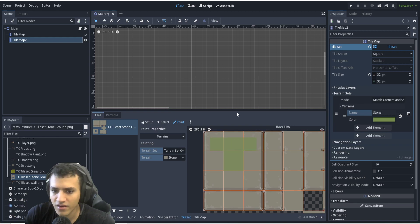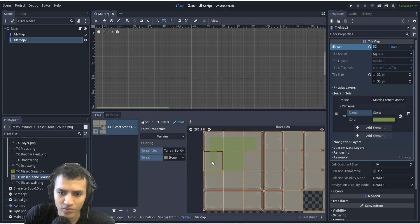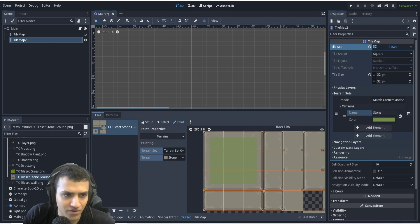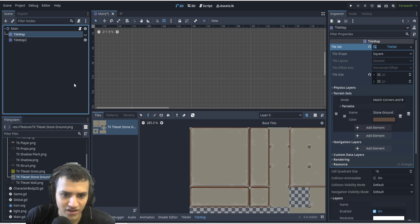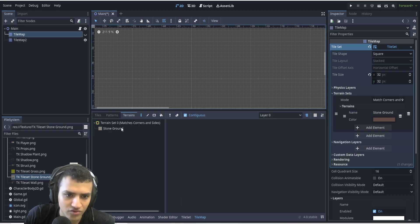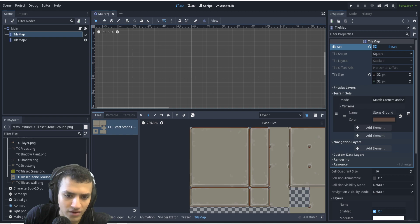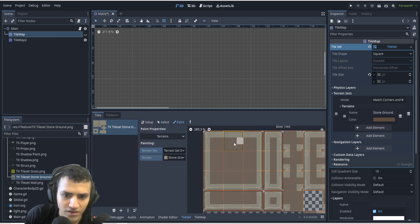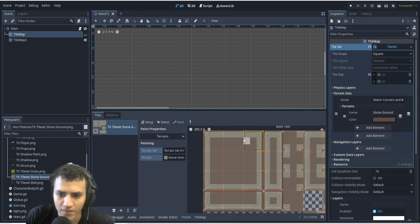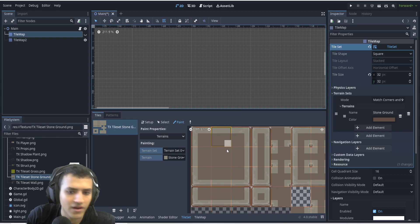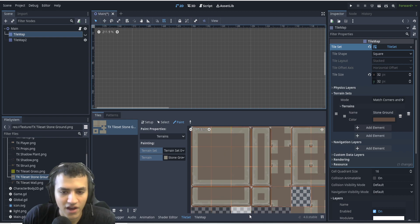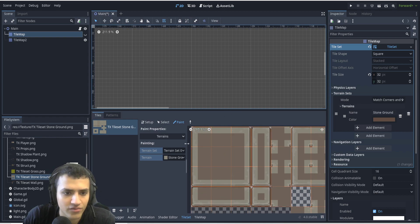It's a bit complicated, but essentially for this tile, what we would want to do is something like this. Let me double check by going to the tile set here. Yeah, so it'll look like that. And that's basically how the auto-tiling for this works.